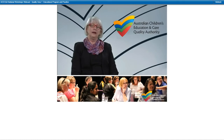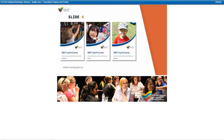The National Quality Agenda Information Technology System includes data from states and territories relating to assessment and rating. On a quarterly basis, data is drawn from the NQA ITS for inclusion in a report called the NQF Snapshot, which is available on the ACECQA website. If you haven't accessed the snapshot, it is a useful resource that provides information about how services are performing in the assessment and rating process.